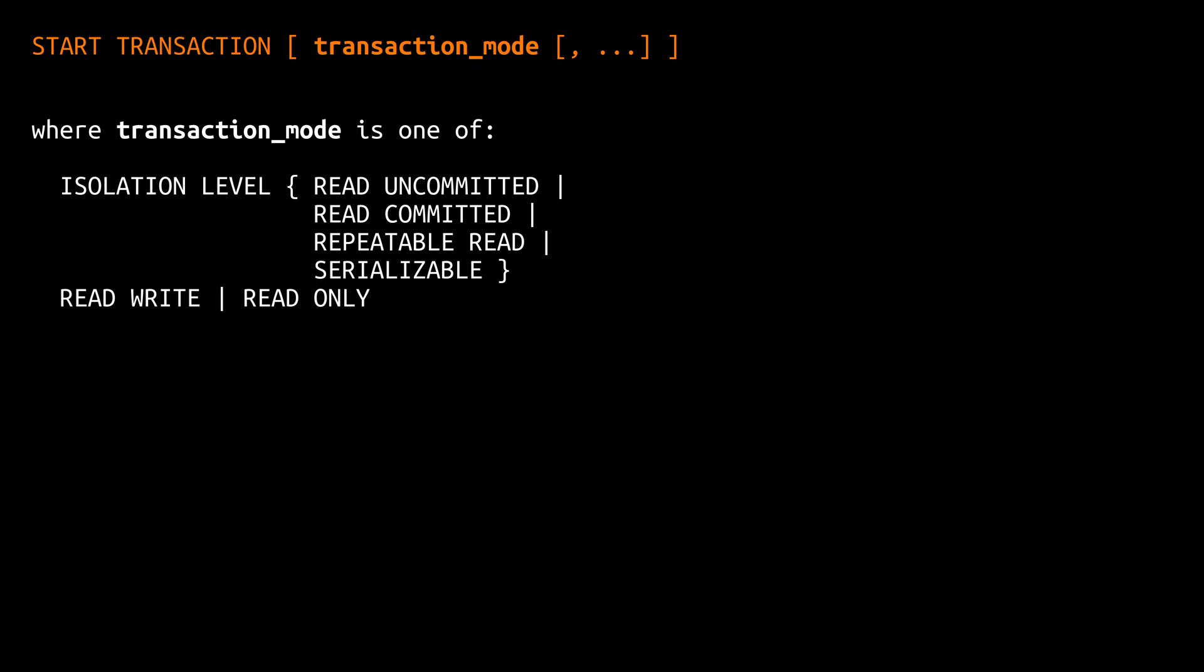If you don't specify anything you get the PostgreSQL default which is a read-write transaction with isolation level read committed.